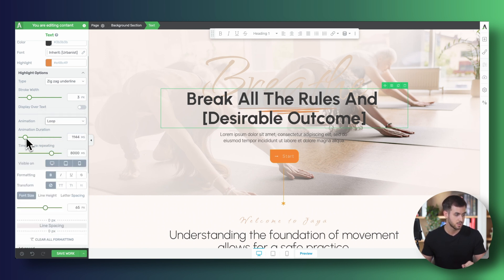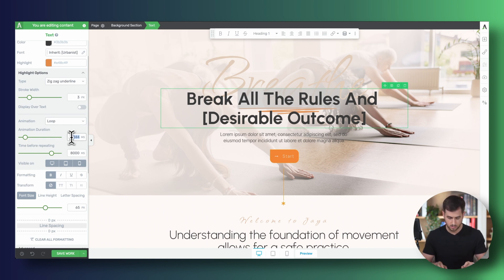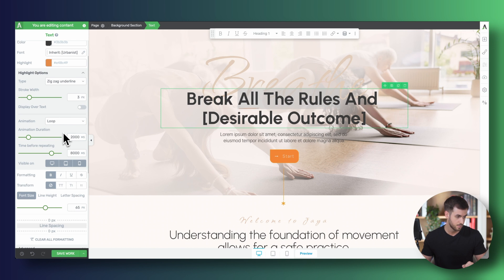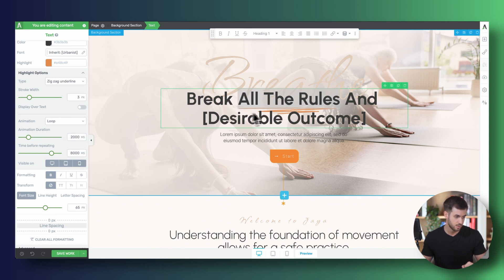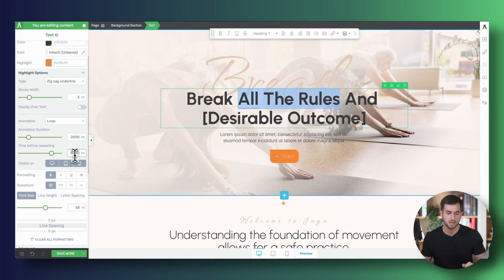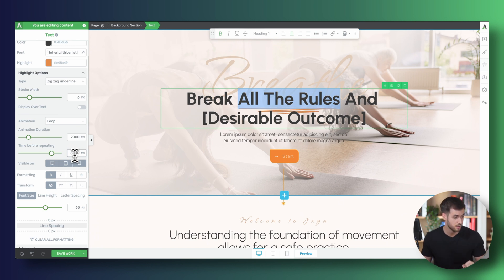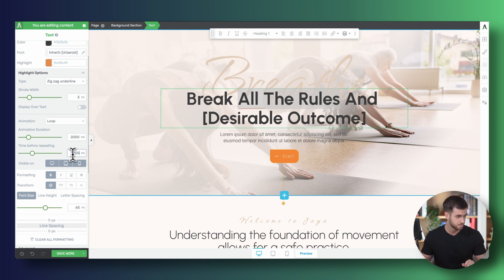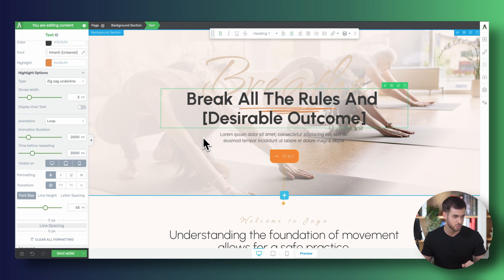And as you can see, we can tell Thrive Architect, hey, I want the actual animation to last, let's do 2,000 milliseconds. And as you can see, the animation effect takes 2 seconds. And you can tell Thrive Architect, hey, I don't want you to wait 8,000 milliseconds before you loop the animation. Let's just loop it every 3 seconds. And that's going to loop the animation every 3 seconds.